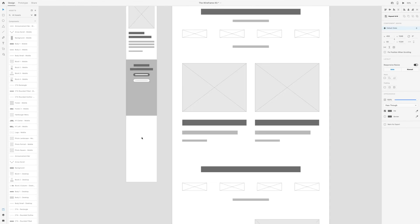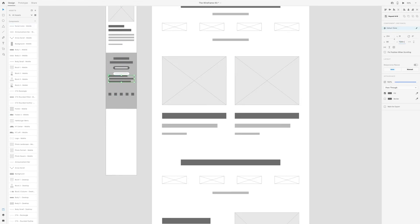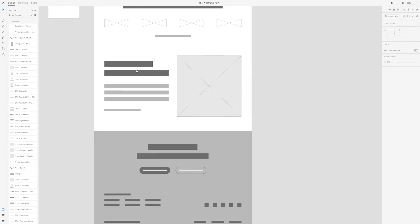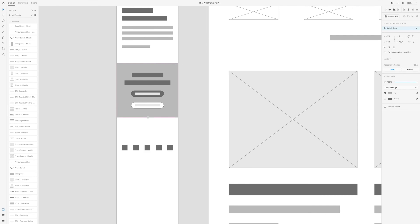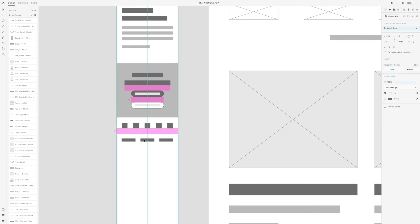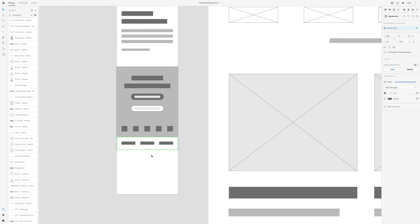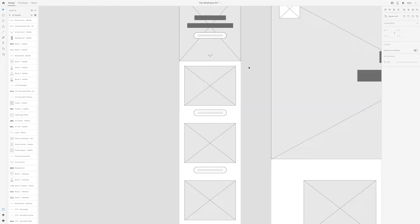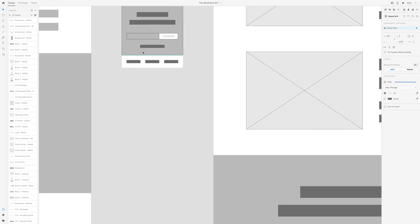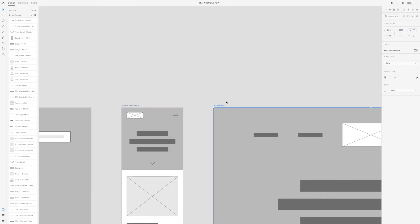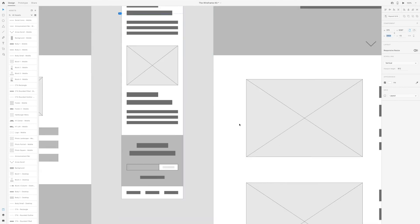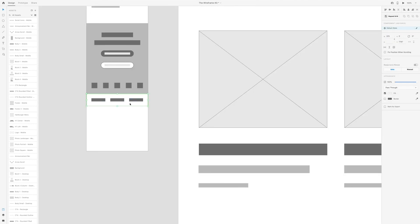I often update and improve my wireframe kit as time goes by. If you have any requests on what you would like added to a wireframe kit that you would use, let me know by leaving a comment below and I'll find a way to add it in.